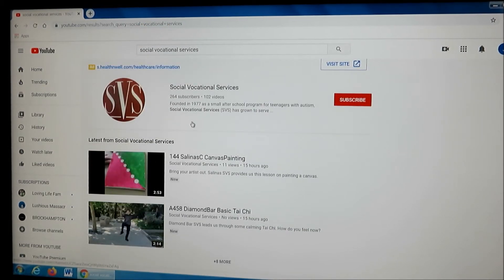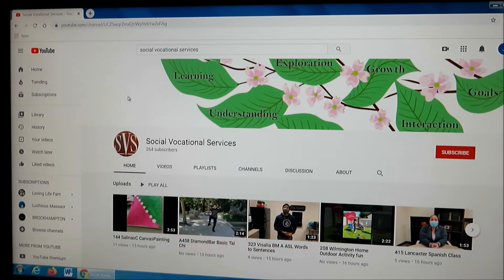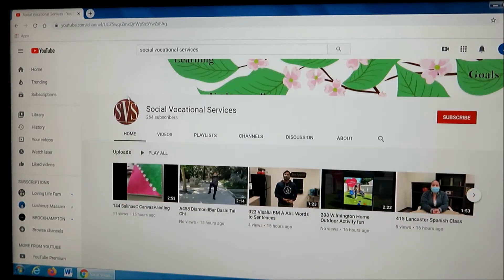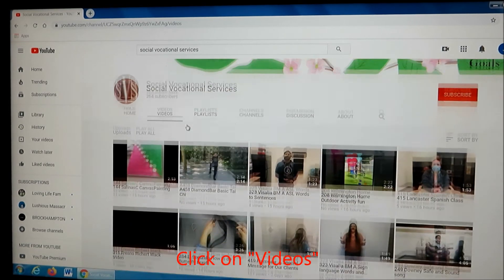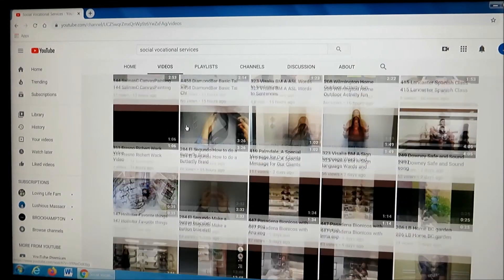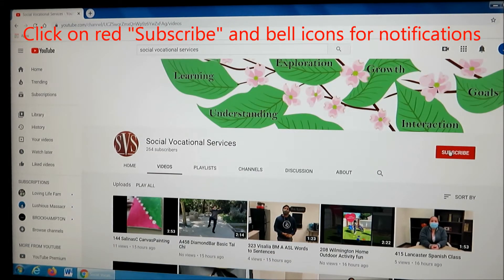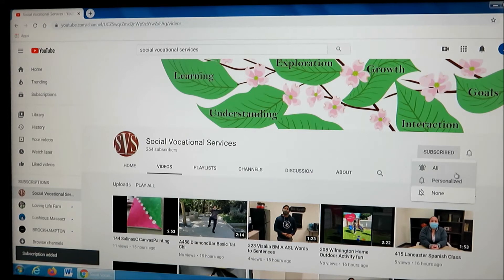The top result will say Social Vocational Services and have the SBS logo. Click on the Social Vocational Services logo and that will take you to the SBS channel. Once you're on the SBS channel, you will want to click on videos to see all the videos that SBS has uploaded. You'll also want to click on the red subscribe icon and click the bell in order to get alerts each time a new video is uploaded.